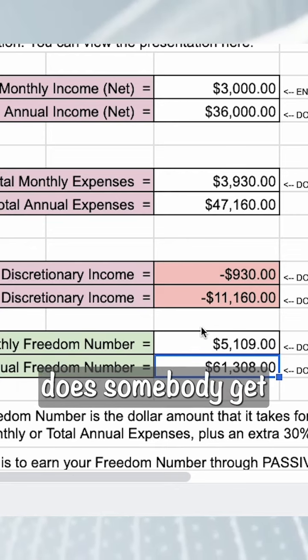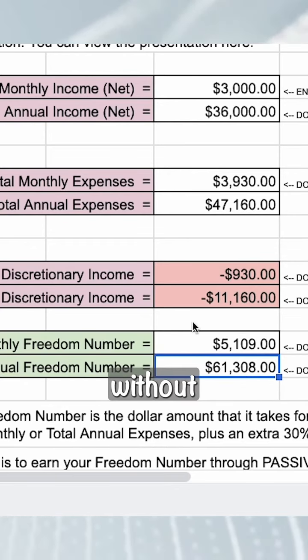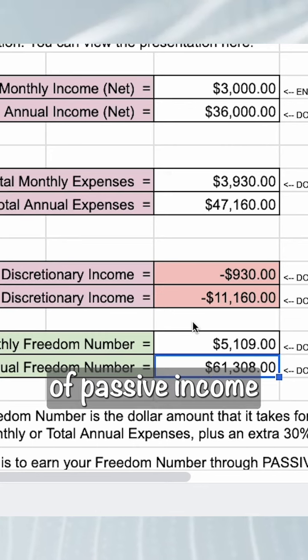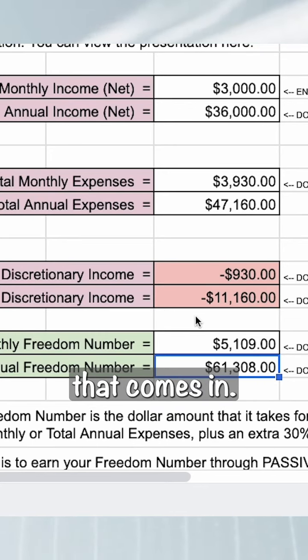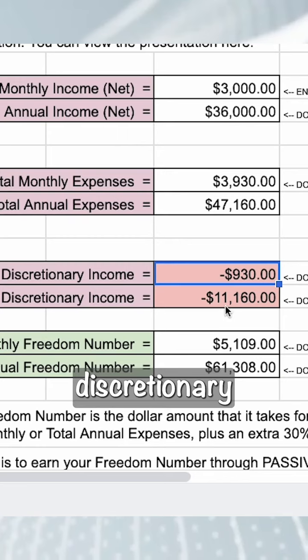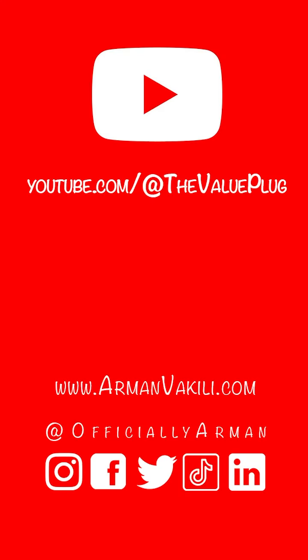How does somebody get a freedom number income without having to work? This is the conversation of passive income and where that comes in. So the first thing is: why are we looking at a negative discretionary, and how is this even possible?